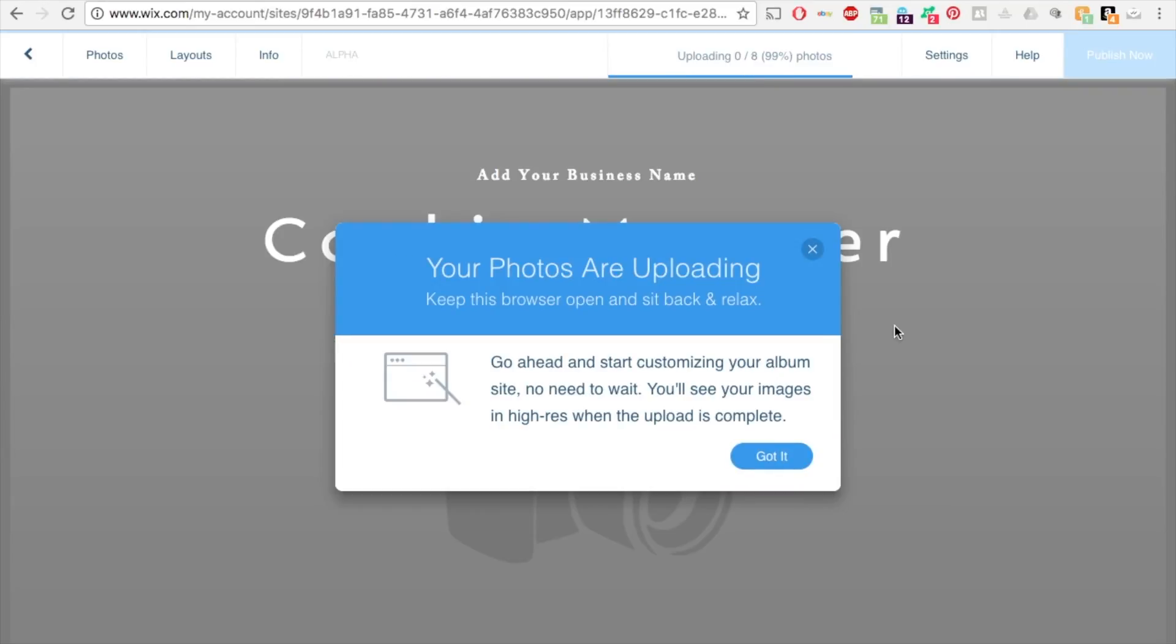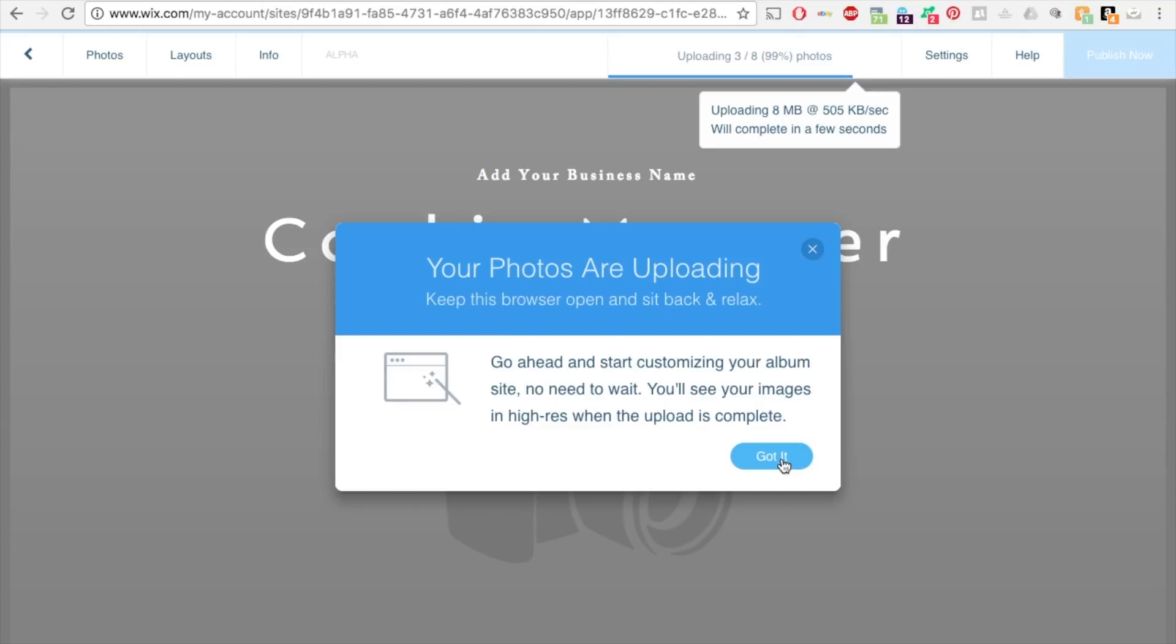So it says go ahead and start customizing your album site. No need to wait. You'll see your images in high resolution when the upload is complete. Now the important thing to remember is that when you upload your photos, you want to make sure you have good photos, high resolution photos.